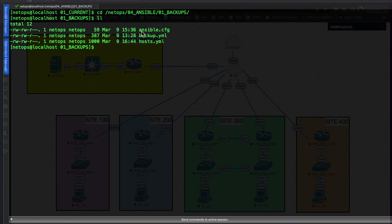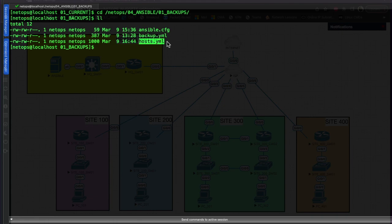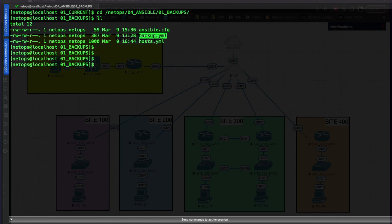So the three main files, as we said at the beginning of the video, are: the ansible config file, where we set what hosts we're running against and any specific Ansible settings; the host file, which tells Ansible what devices it's going to run against; and then our playbook itself, which is the backup.yaml. Hope you enjoyed the video - thanks for watching, and we'll see you later.